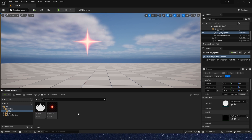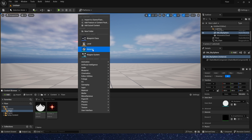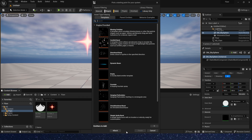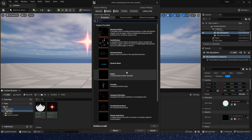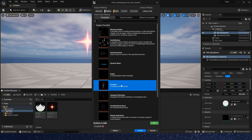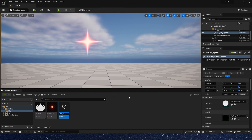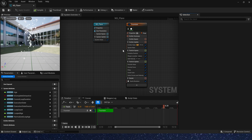First, let's create a Niagara system and use the function templates to introduce some Niagara modules.